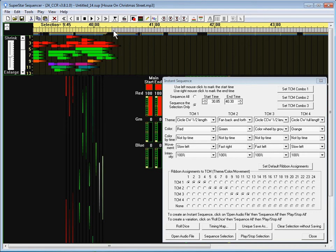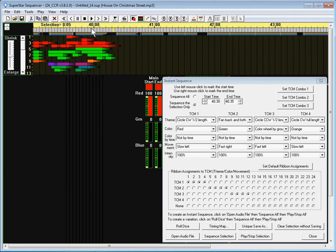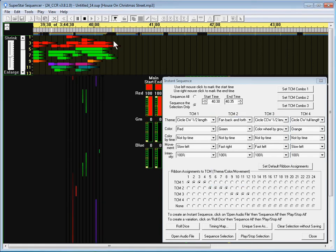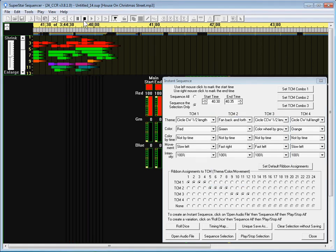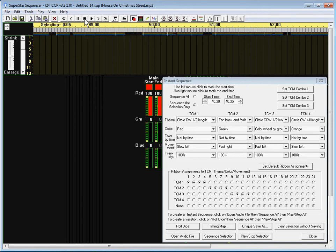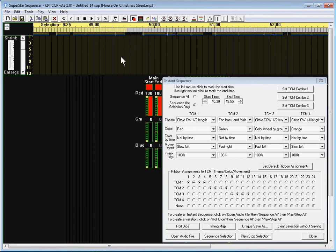So let's do a left mouse click there and we will do the old play all. Okay right there is where I want the end of that section to be.